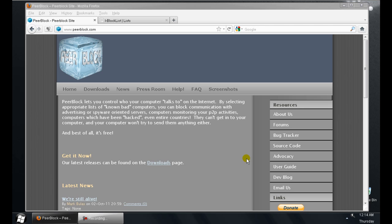PeerBlock is a program that allows you to block incoming blacklisted IPs when you download torrents, newsgroups, file sharing, etc.